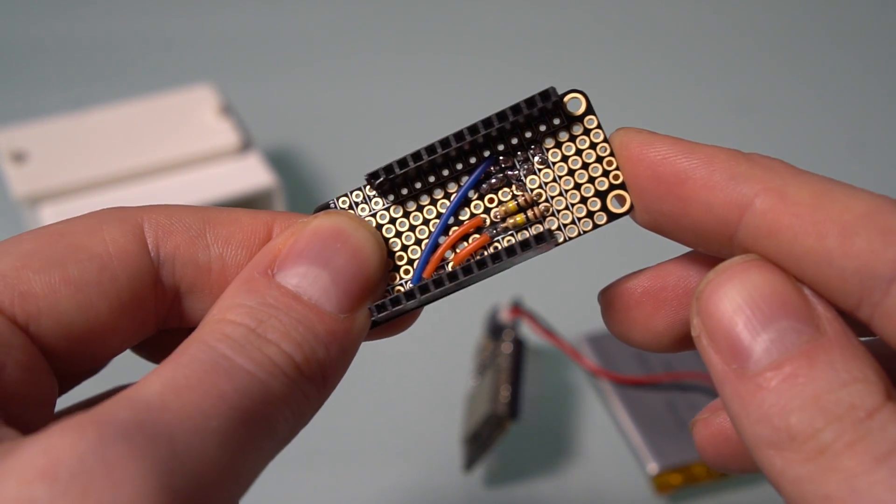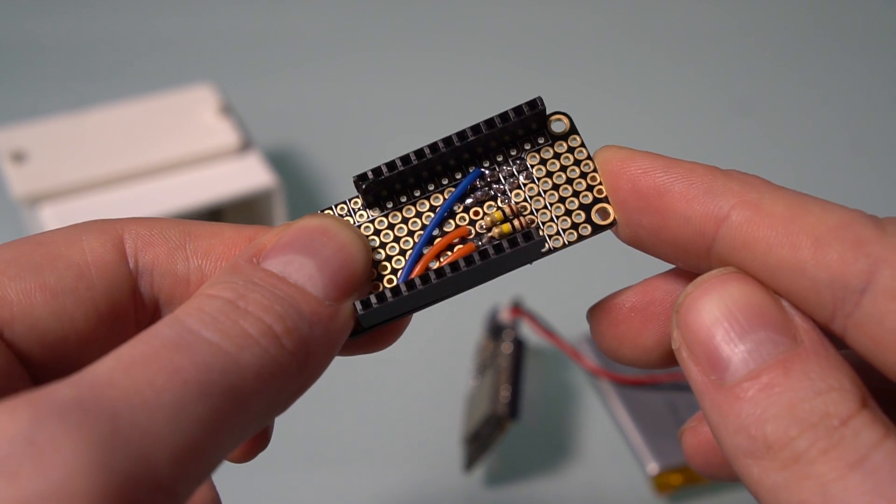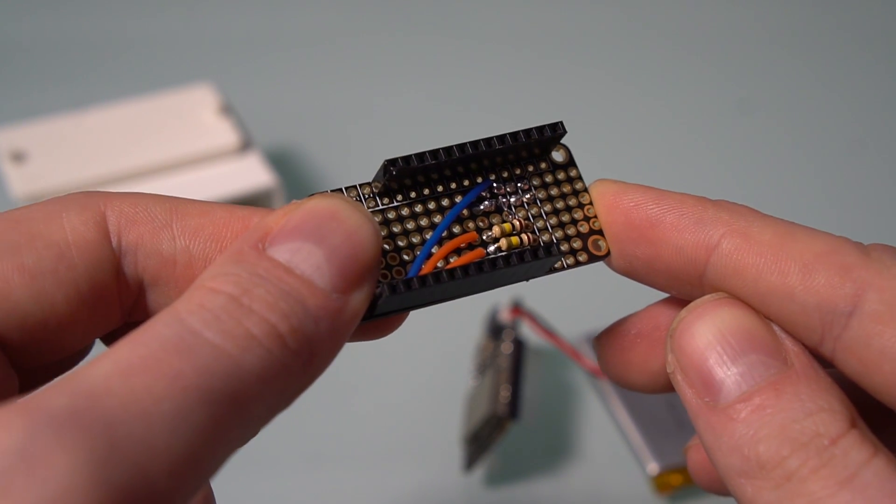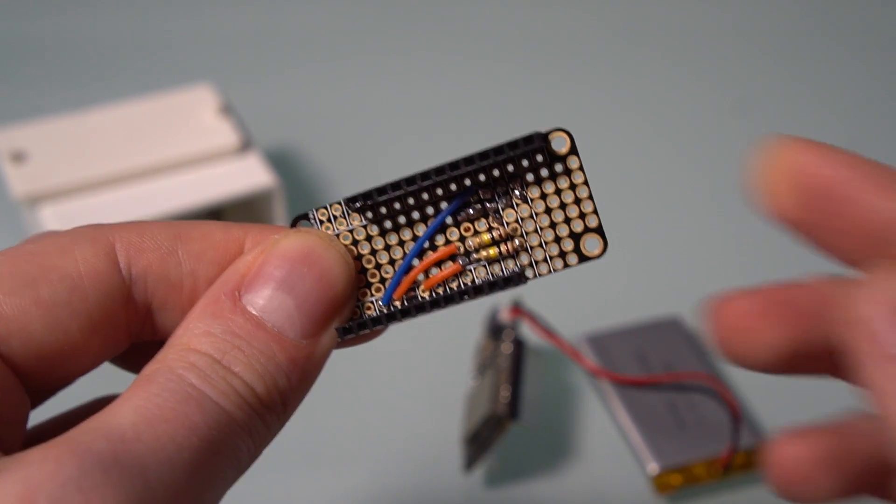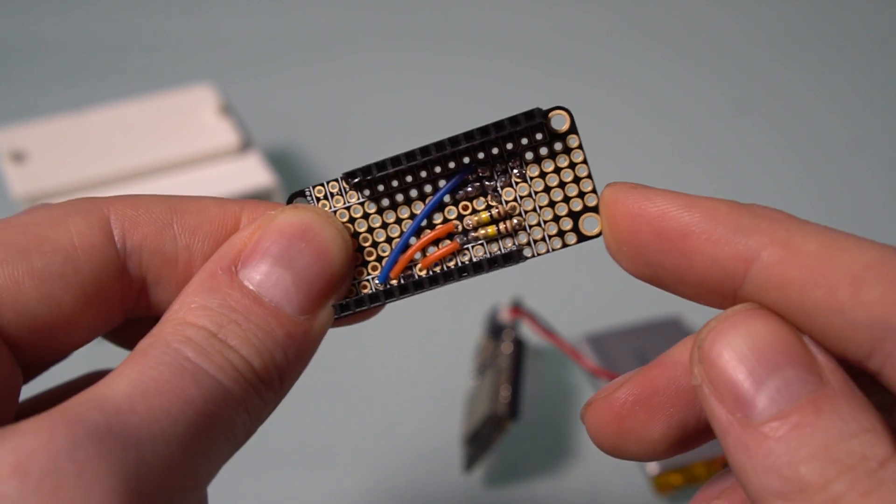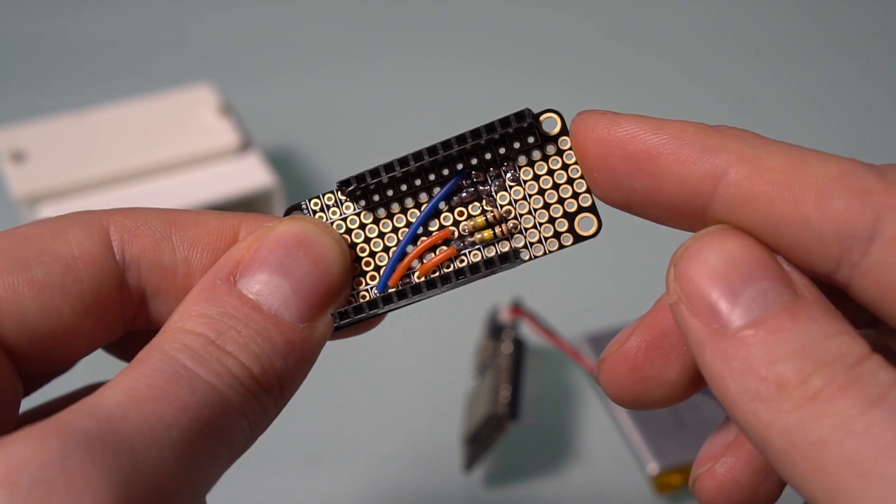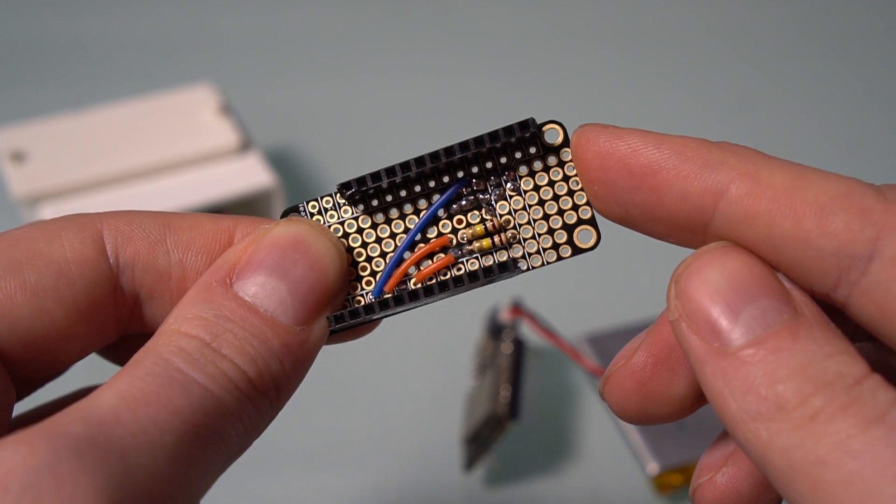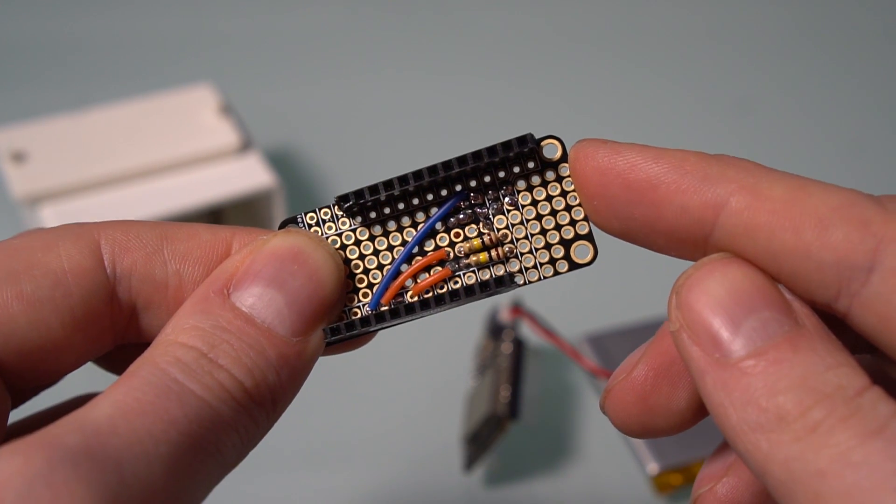The ESP does have built-in internal pull-down resistors that you can use, but when you use deep sleep mode like we are here, those don't work. And so a small board with a couple of 100,000 ohm resistors like we have here does the job nicely.